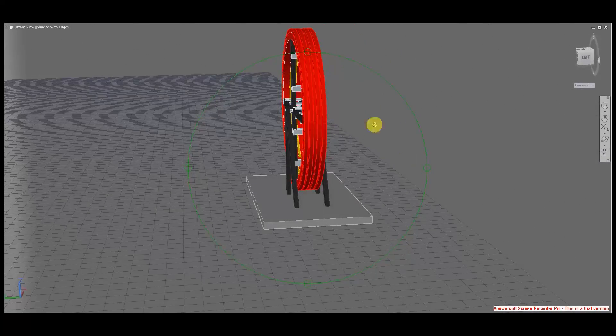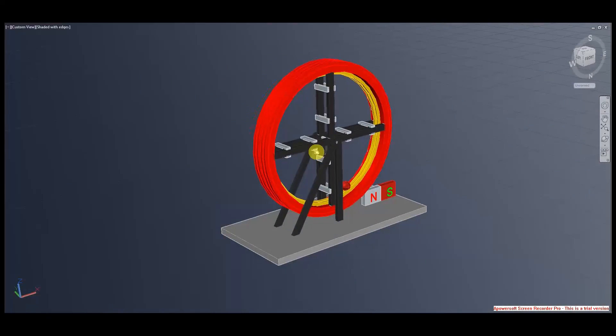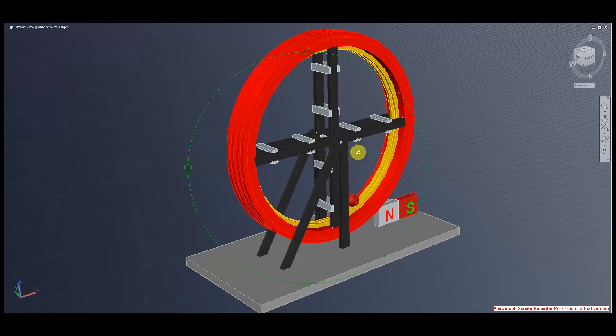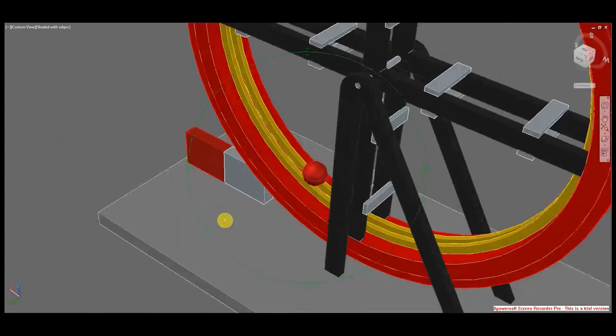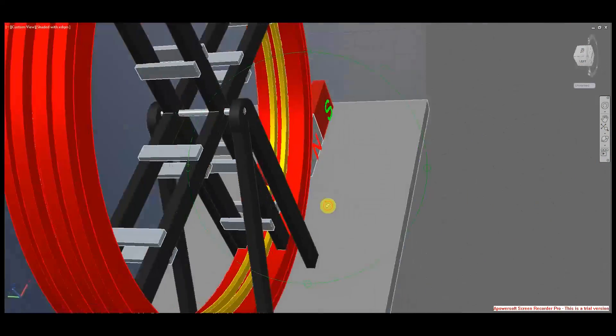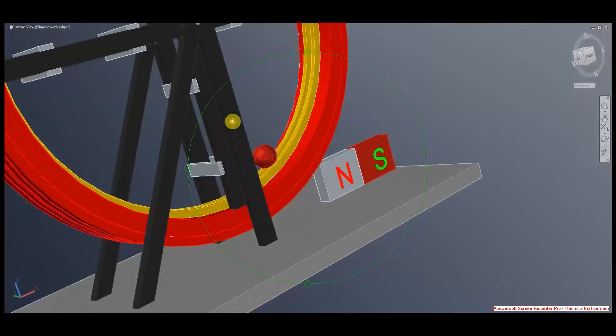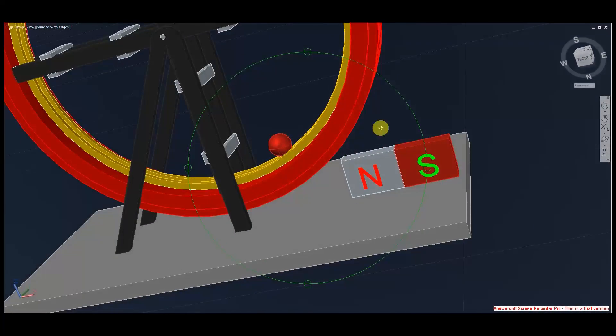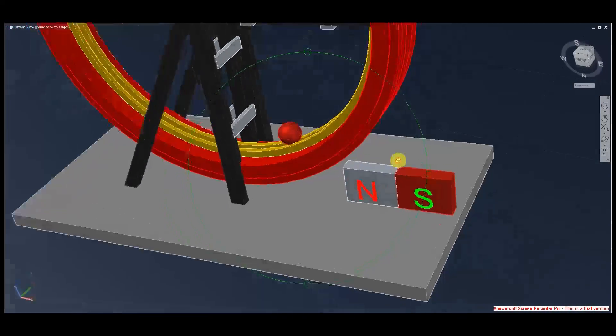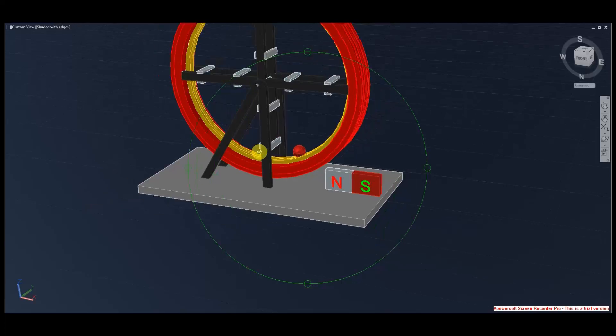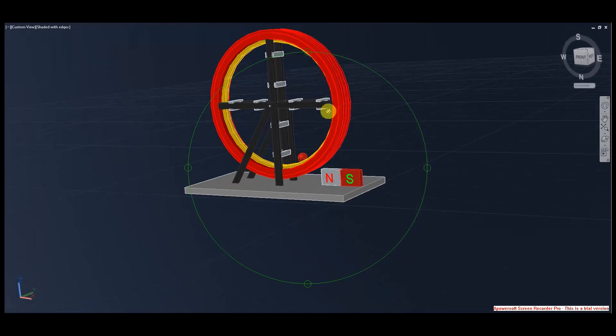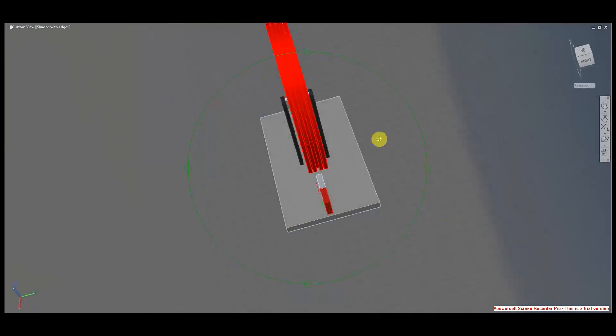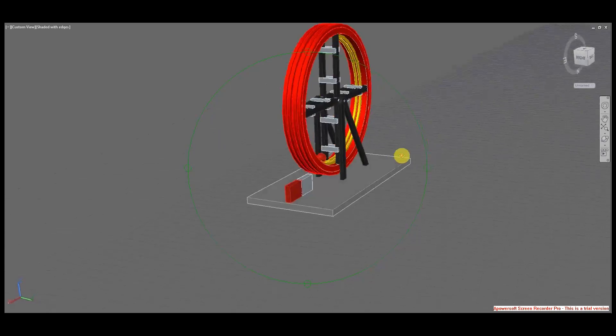When you move this magnet close and approach the magnet, this ball should start to spin, and with that the wheel should also spin. Basically, in such an interesting way, it creates perpetual motion.